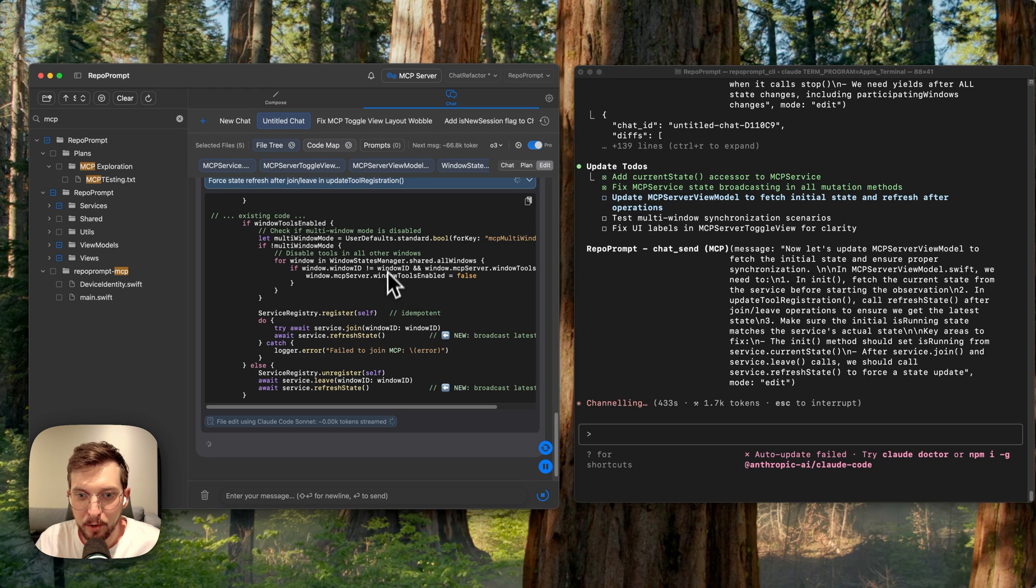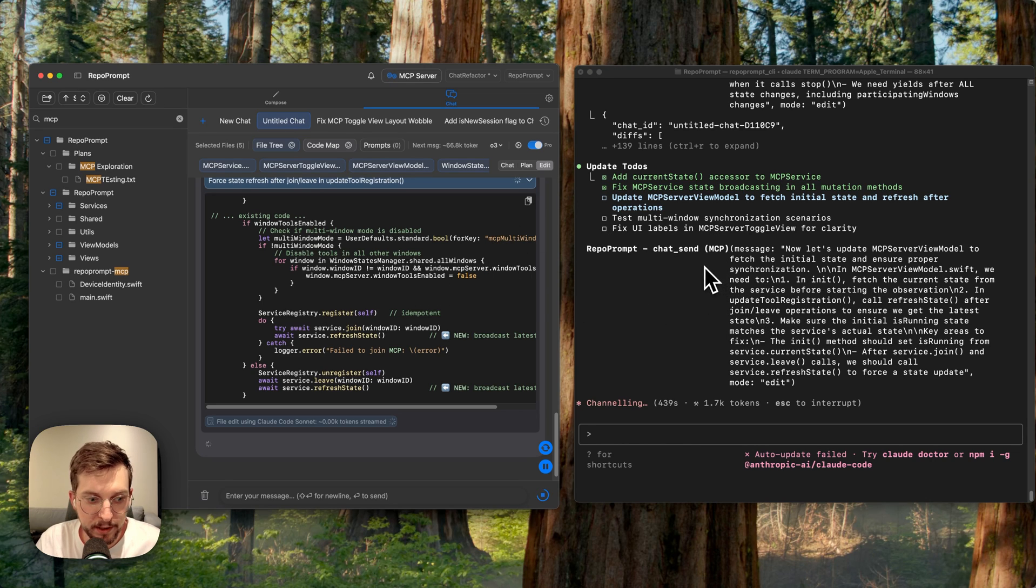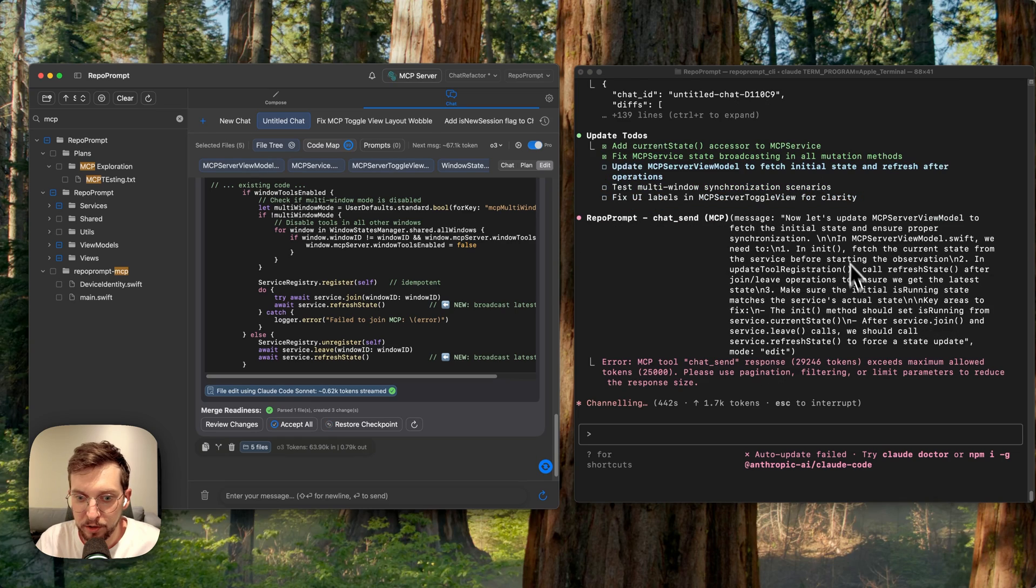This is great because it allows both Claude and O3 to collaborate. Claude is really just being in charge of making sure the implementation is being handled correctly.